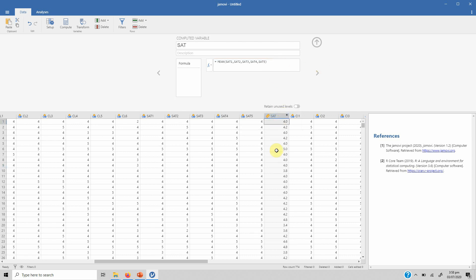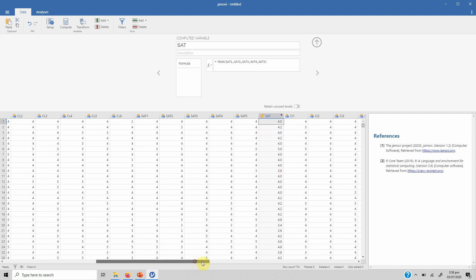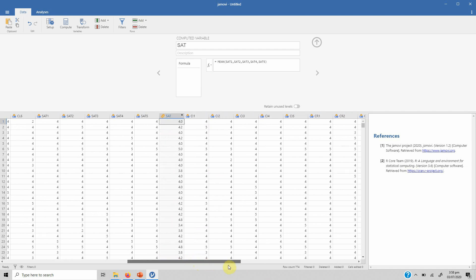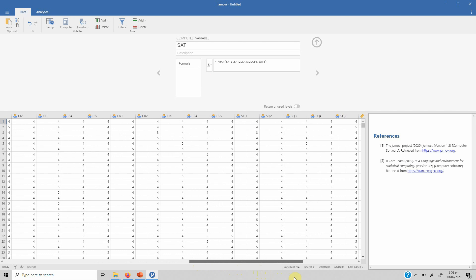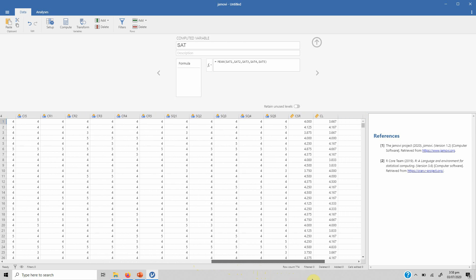Press enter and here it is—here is your computed variable satisfaction. Similarly you can do this for other variables as well like corporate image in this case, or reputation, or service quality, or any other variable.